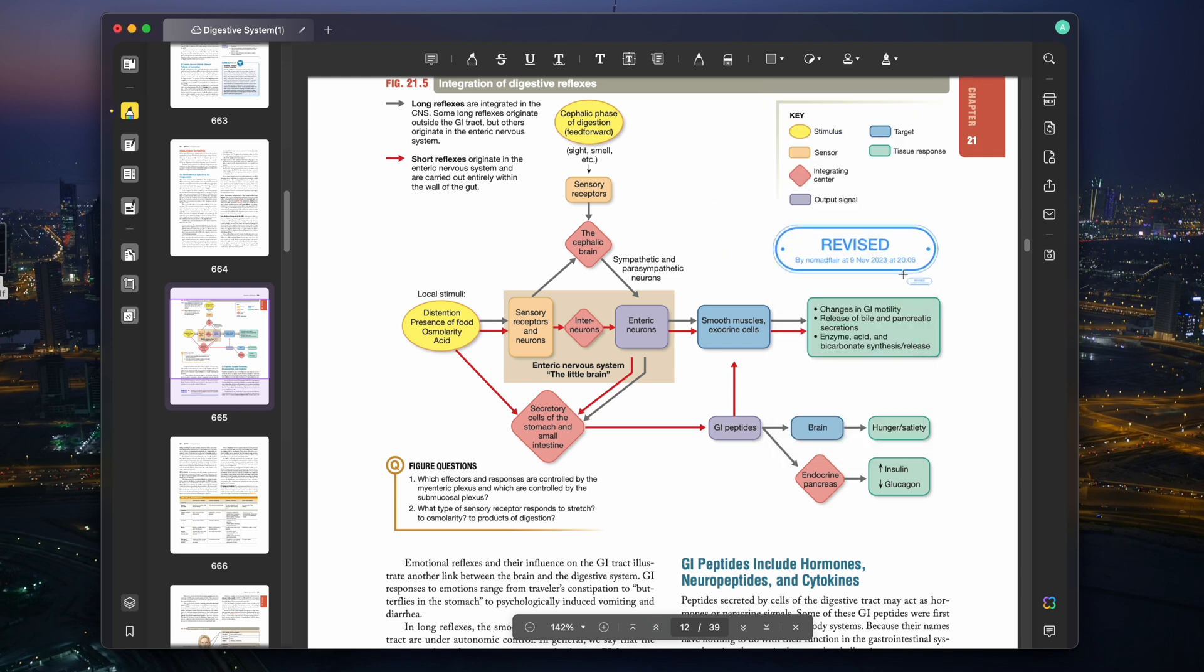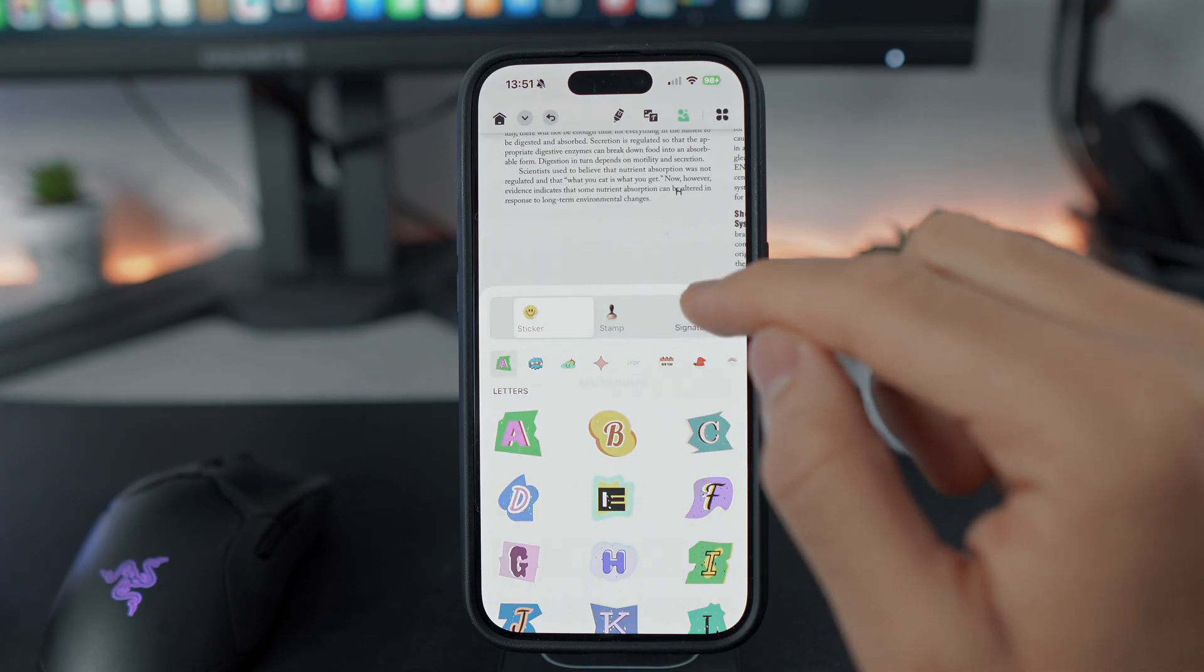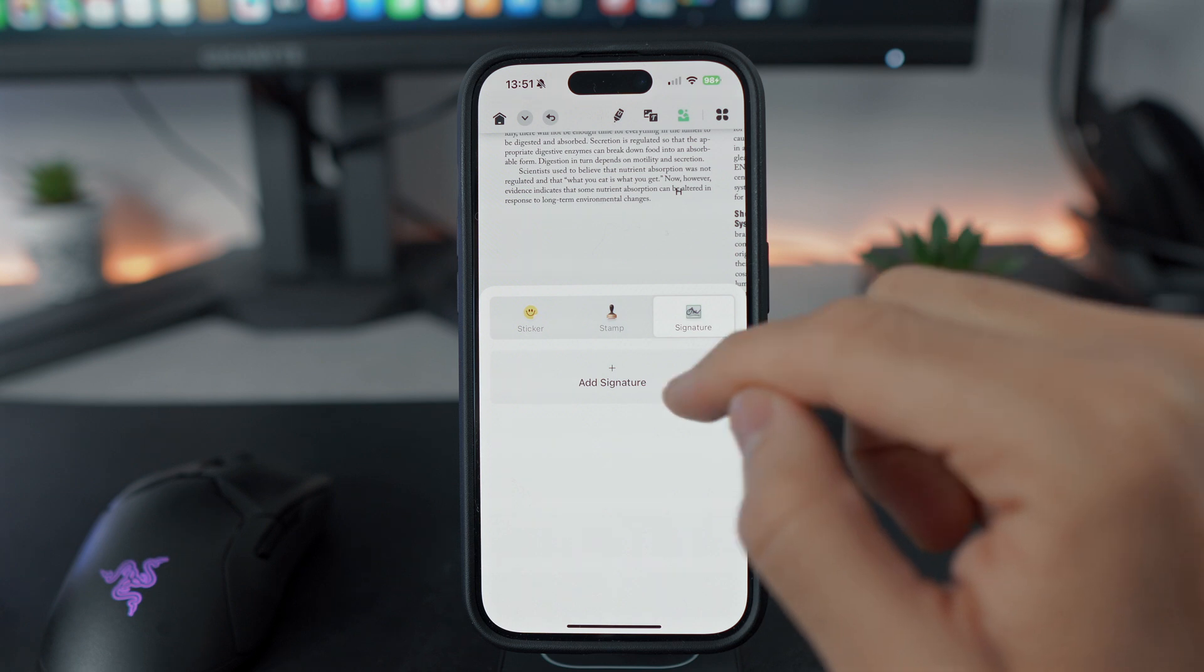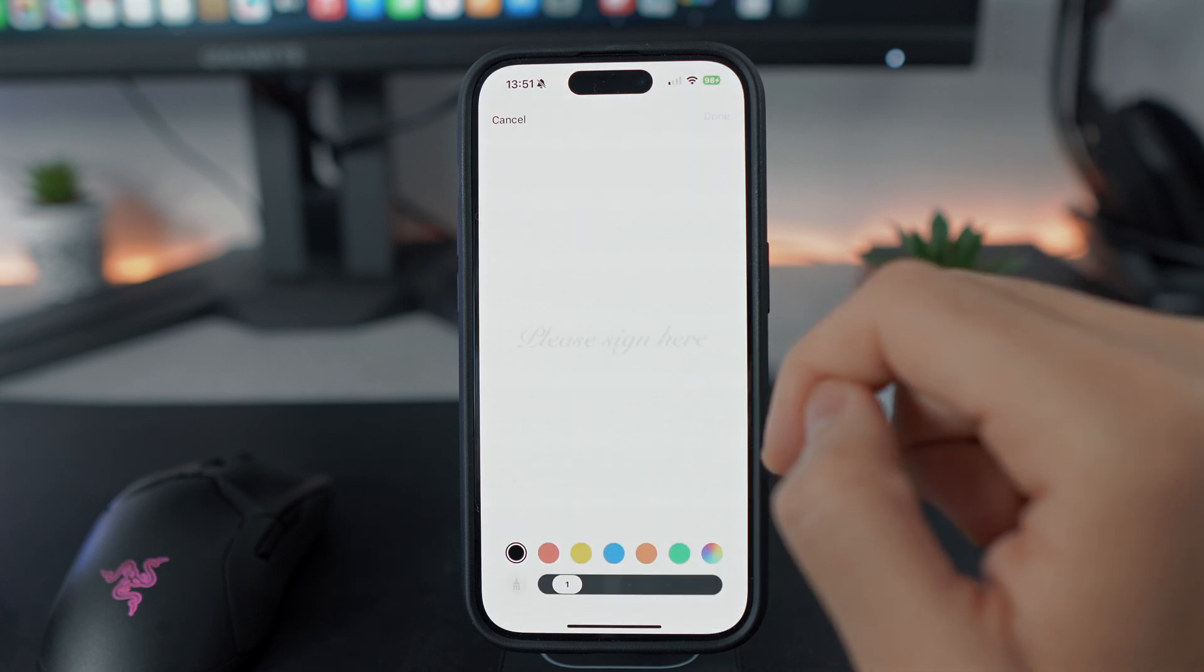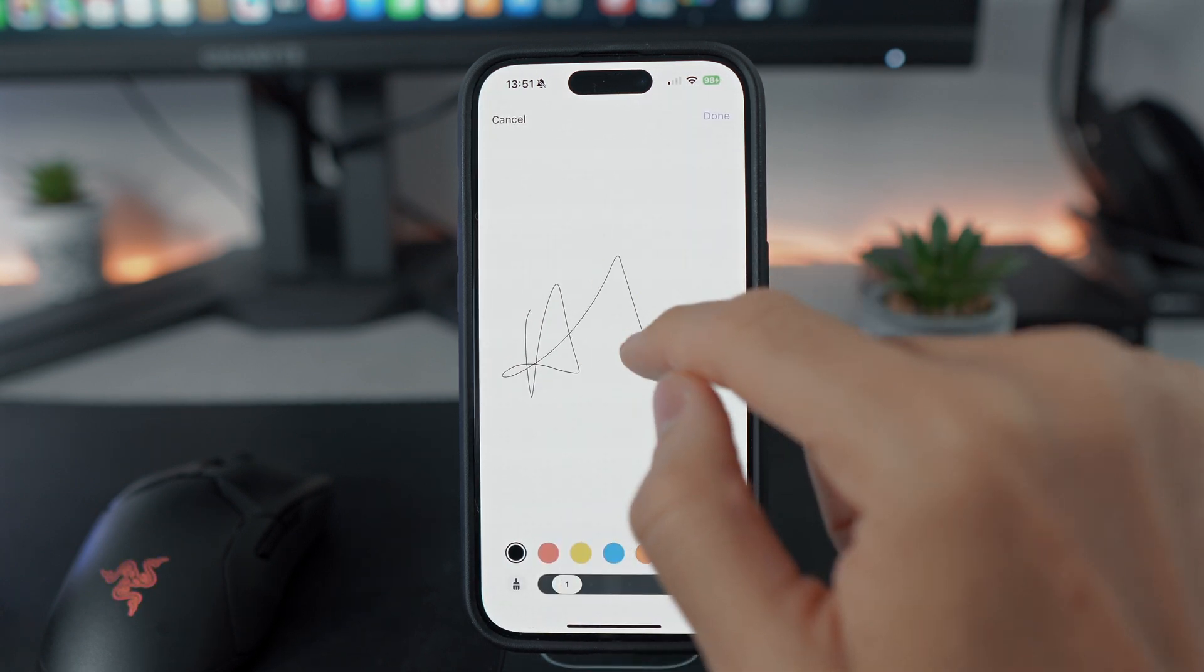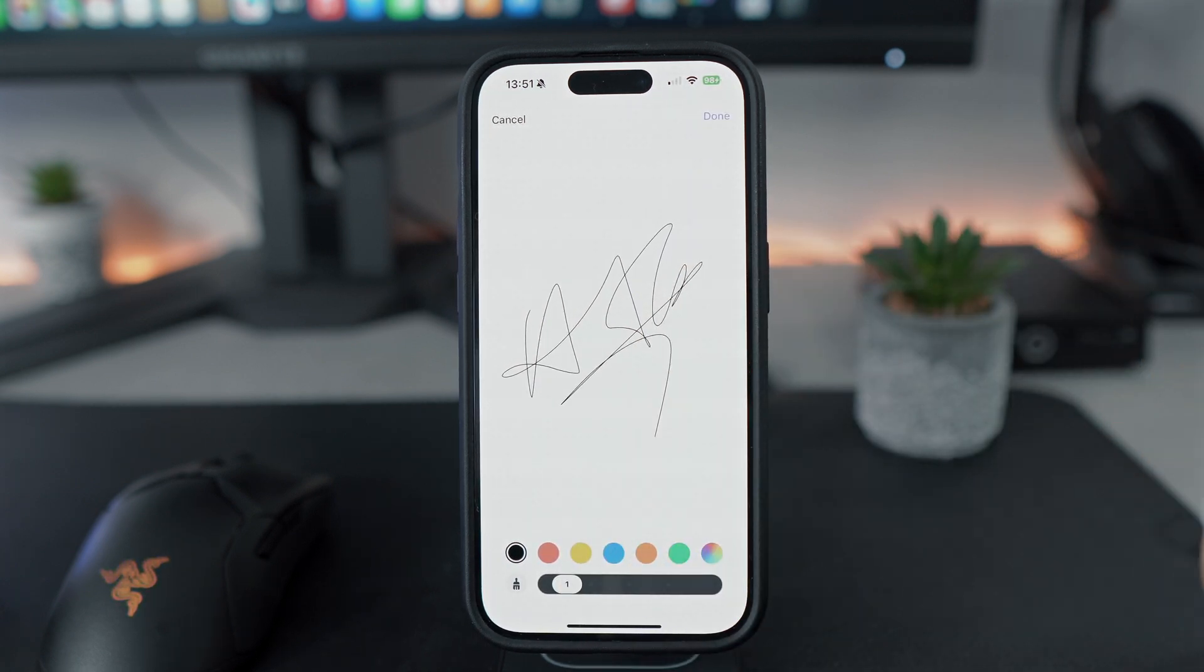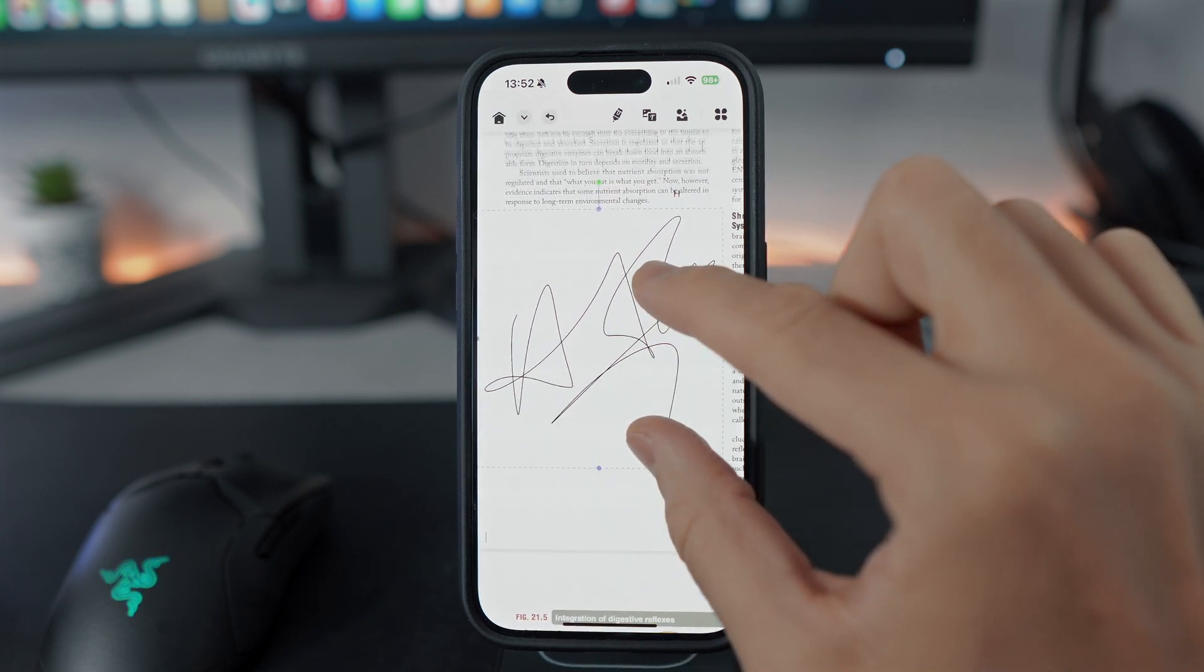For approvals or reviews, you can seamlessly employ stamps, which leave a detailed record of the date and time, along with your chosen message. Adding your signature directly to the PDF is a breeze, ensuring a seamless workflow. This feature is invaluable in professional settings, where document authenticity and approval are paramount.